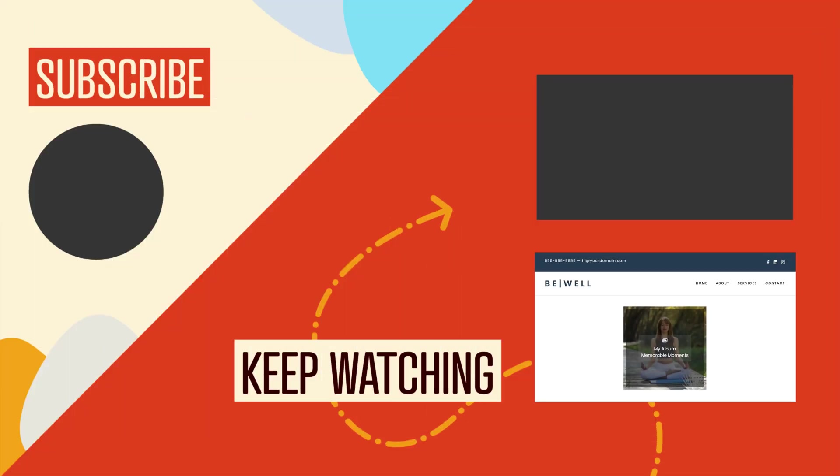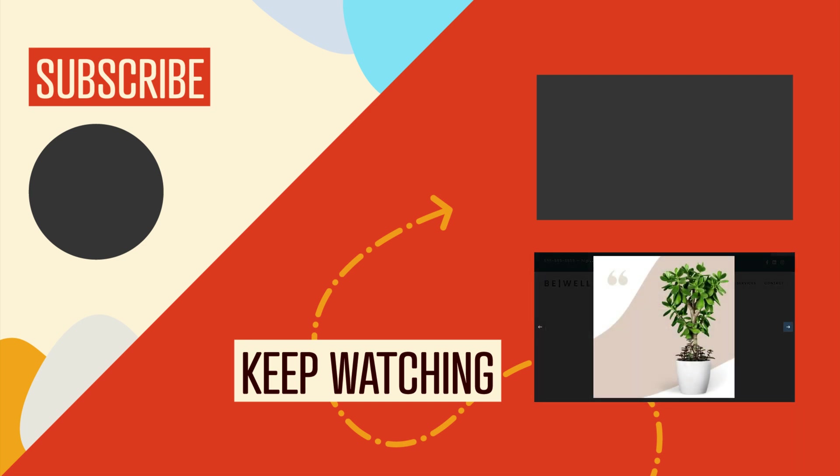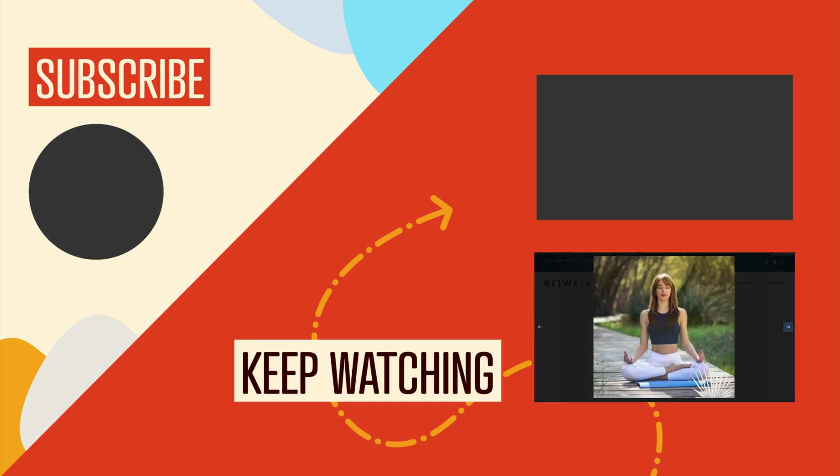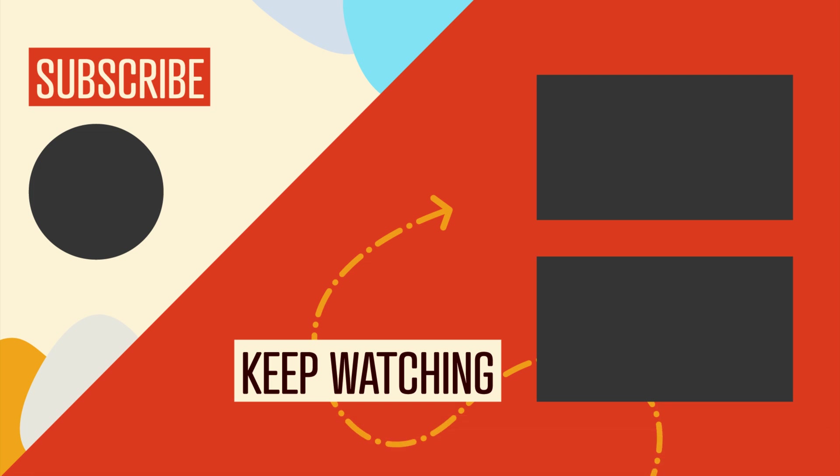To keep watching, go ahead and click on the next video to learn more ways to use Powerpack for Beaver Builder on your WordPress websites. And of course, if you got any value out of this video, be sure to hit the like button and click to subscribe to this channel so you don't miss out on our upcoming videos. Bye for now.